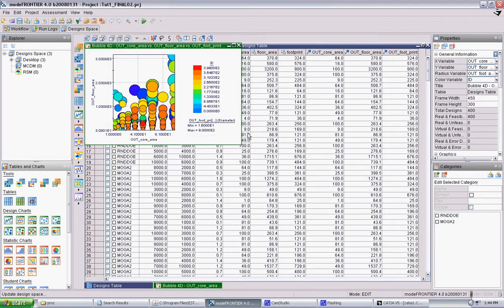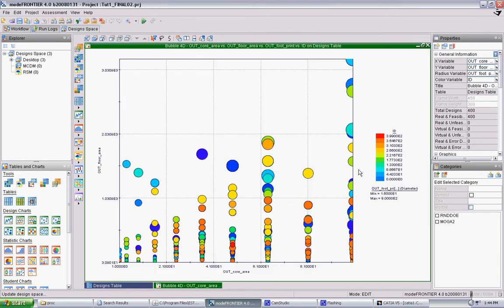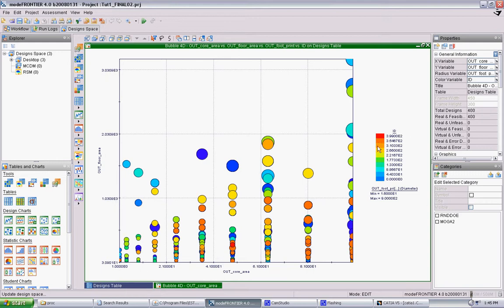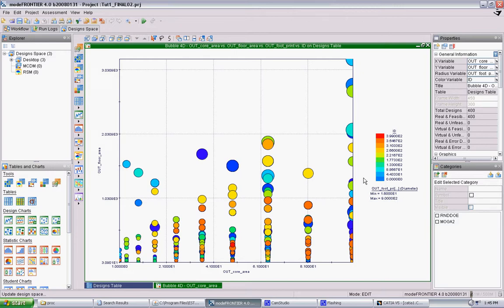Click OK, and it's going to give you this bubble chart. So you can see here on the axis, the area of the core is on the bottom. The area of the floor plate is to the left. And then there's two parameters in the bubbles themselves. The color denotes the ID, so the more red, the further along in the test. And the size denotes the footprint.